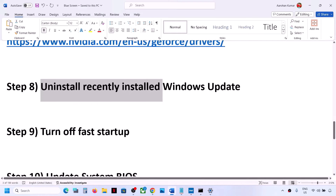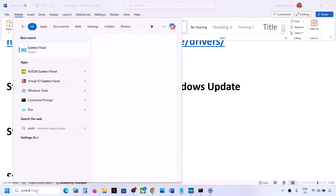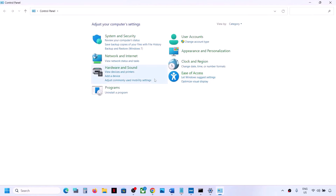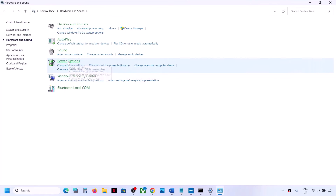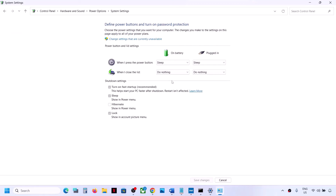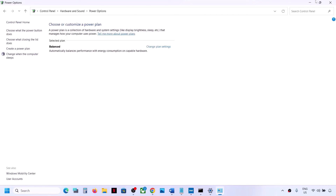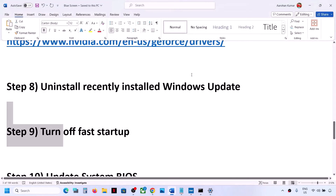The next step is to turn off Fast Startup. Type Control Panel in the Windows search box and open it. Go to Hardware and Sound > Power Options > Choose What the Power Button Does. Click Change Settings That Are Currently Unavailable. If Turn On Fast Startup is checked, uncheck it, save changes, and restart your computer. You can always re-enable Fast Startup later.